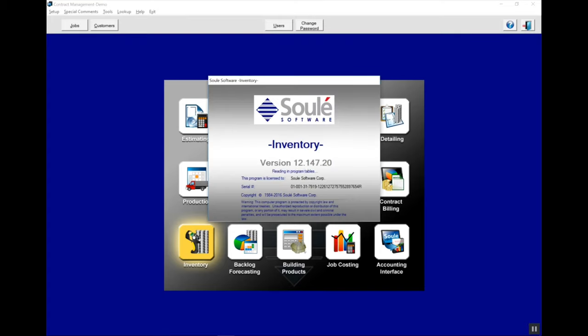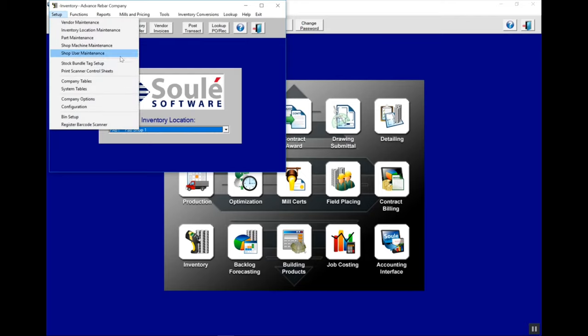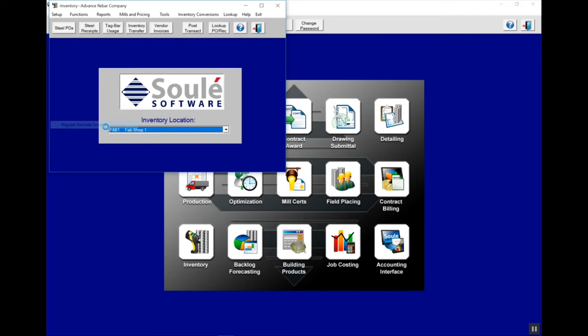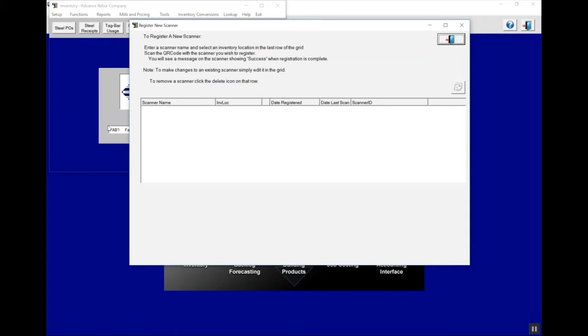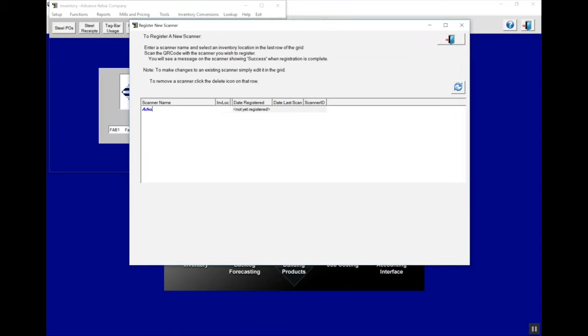Now we can launch inventory. Under the setup menu in inventory, you'll see the register barcode scanner menu. Once you click on that screen, you'll see a list of all scanners that are already registered. Go ahead and click the bottom entry and start typing, giving this scanner a name. This could be something like North Shear or Loading Scanner Number One.